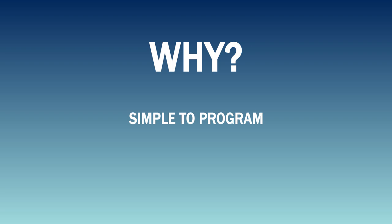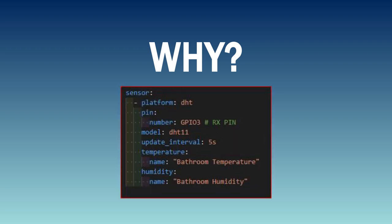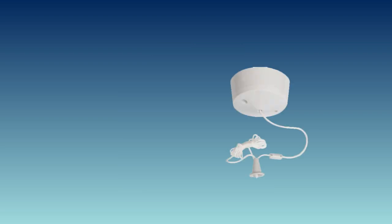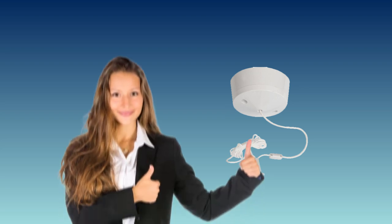But why use the Sonoff Basic? Well they're simple enough to program and it's easy to add extra sensors. For example by adding something like this in an automation we can switch on a bathroom extractor fan and of course you'll still have the fans pull cord to turn it off again.